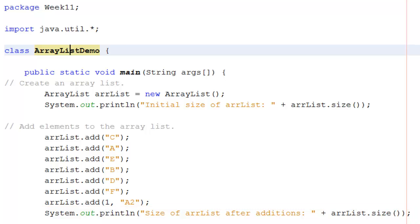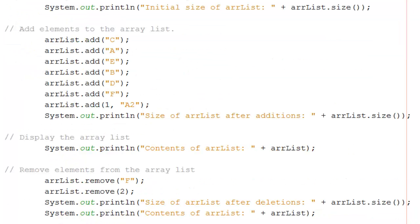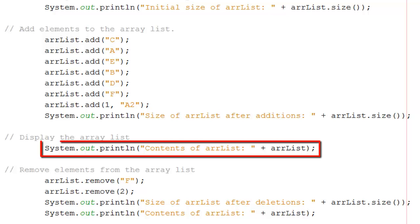Now we're going to display the whole array list. We can do this all in one line, just by saying println and arrlist.